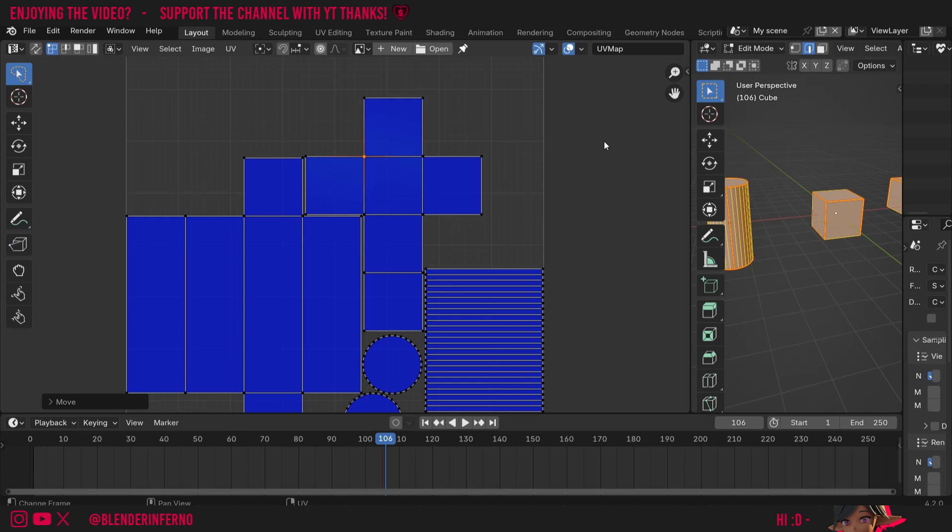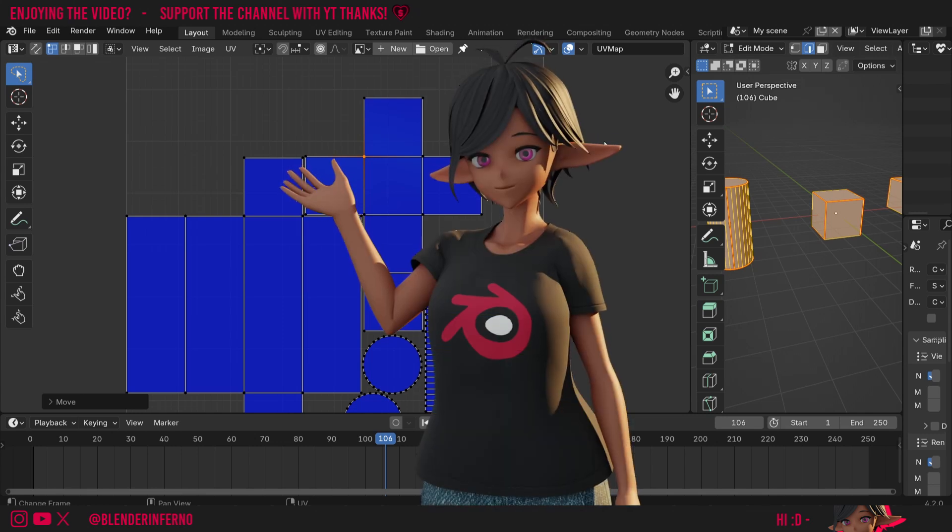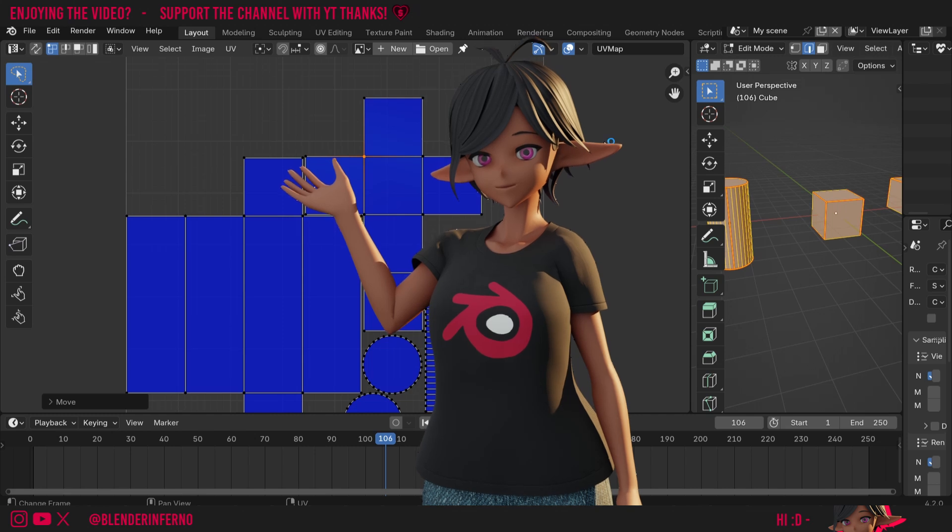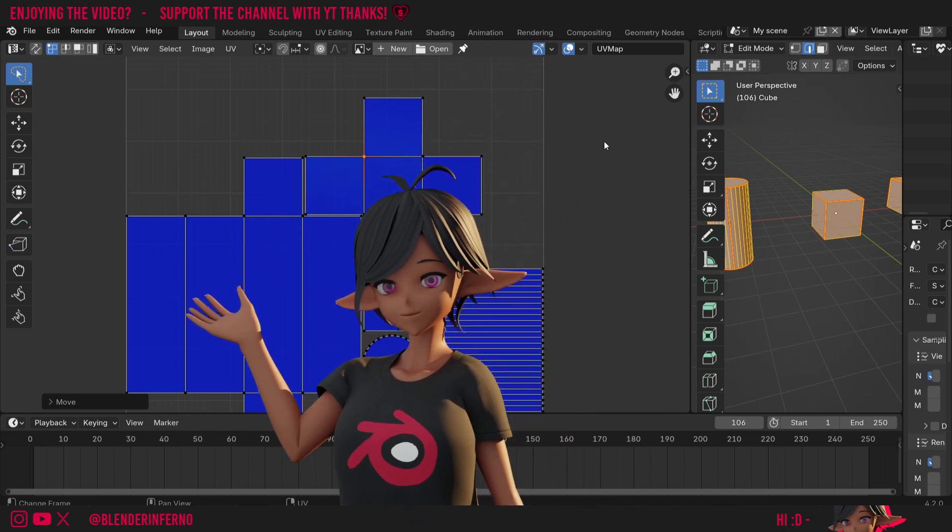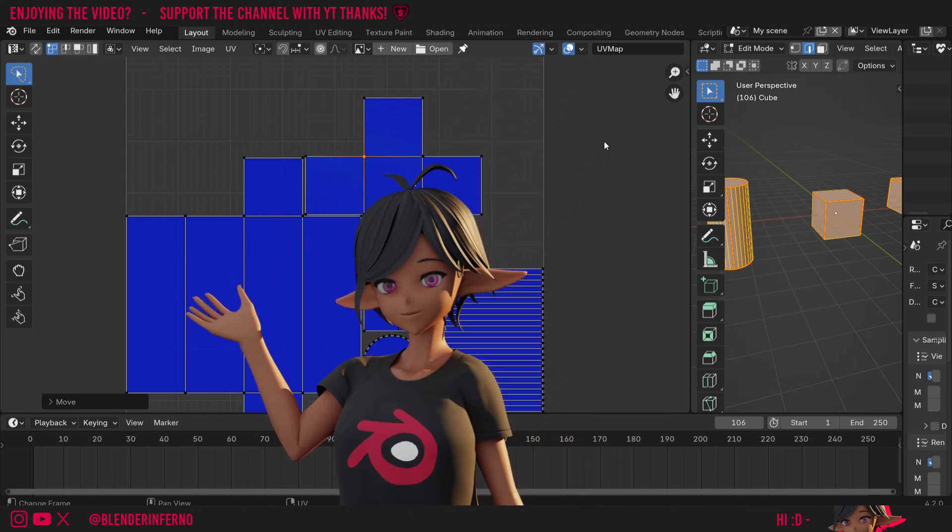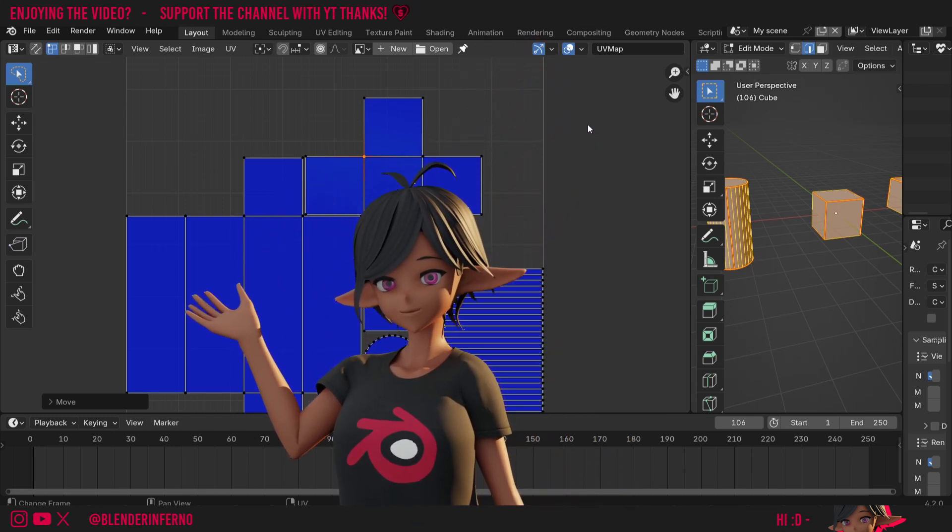If you want to learn more about UV unwrapping tips like these and the fundamental concepts of UV unwrapping, make sure to check out my free playlist for beginners on UV unwrapping in Blender. Apart from that though, I'd like to thank you so much for watching, and I will see you in the next video. Take care!